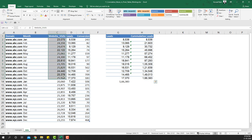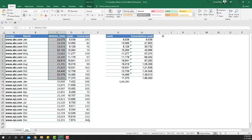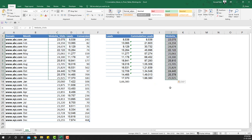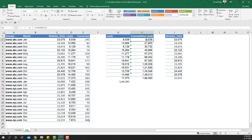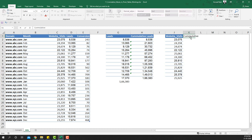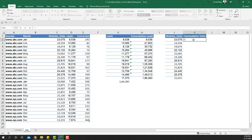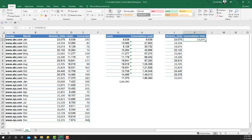In a similar way, I'll take website visits through December, copy it, and paste it here for cumulative visits. I'll apply the same formula — =SUM(J2:J2) — lock one of the J2s with F4, and drag it down to get cumulative visits, which should match the total we already have.